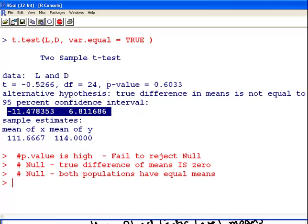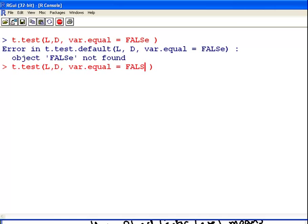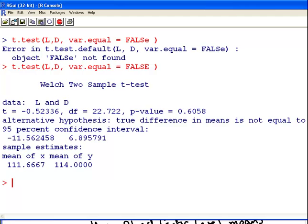The Welch test does not require the assumption of equal variance. To get it, you simply leave out var.equal=TRUE — or explicitly set it to FALSE. The Welch test gives a very similar p-value in this case, and in this particular instance the two tests give essentially the same output. The only difference is whether or not you base your assumption on equal variance.